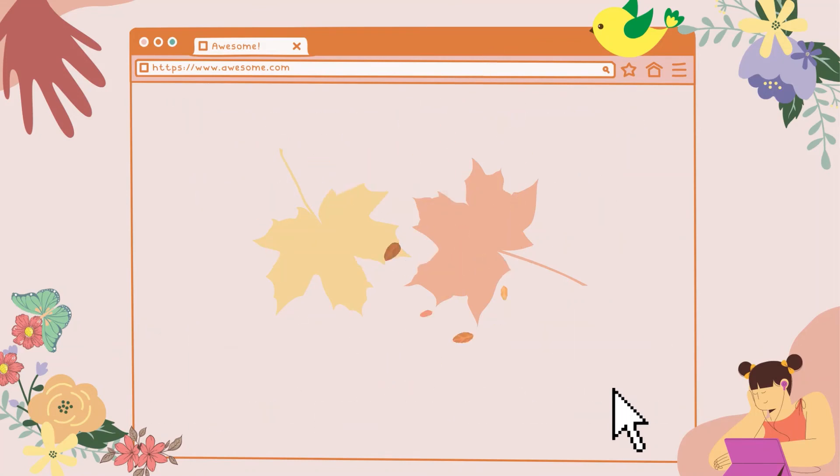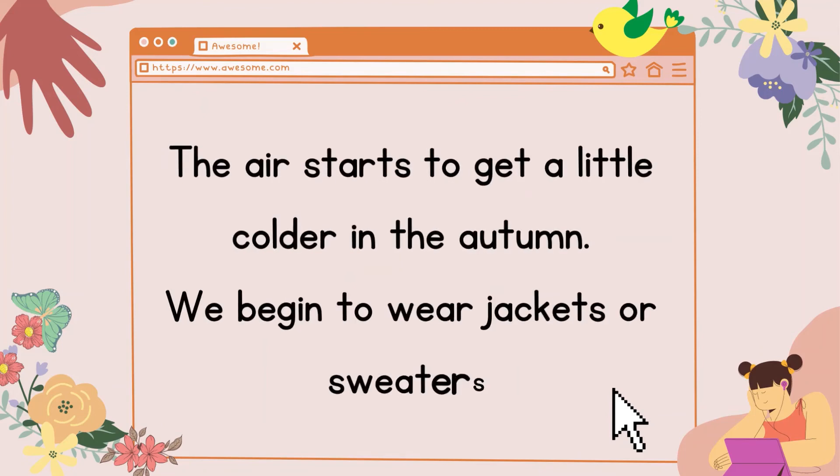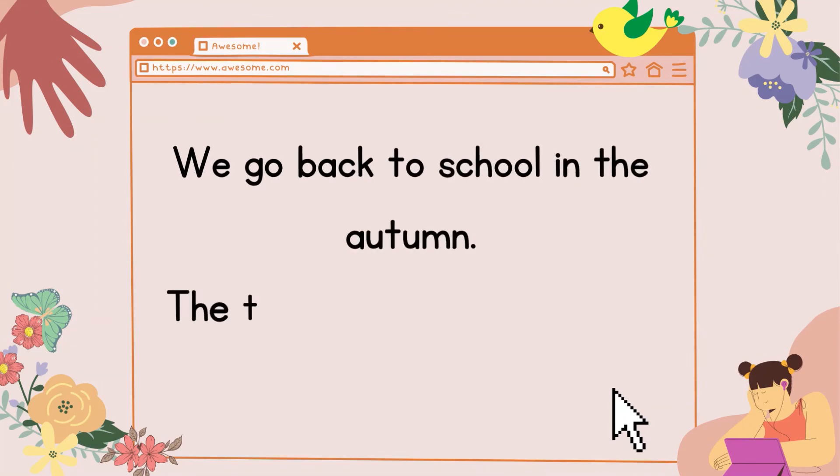The air starts to get a little colder in the autumn. We begin to wear jackets or sweaters. We go back to school in the autumn.